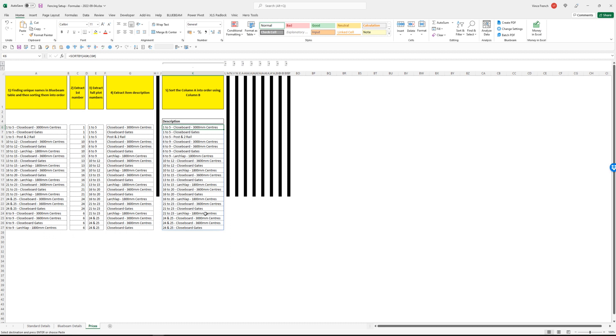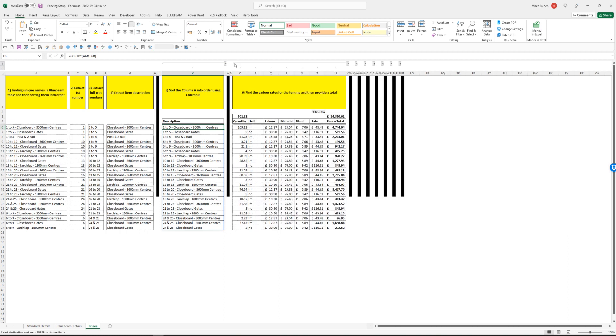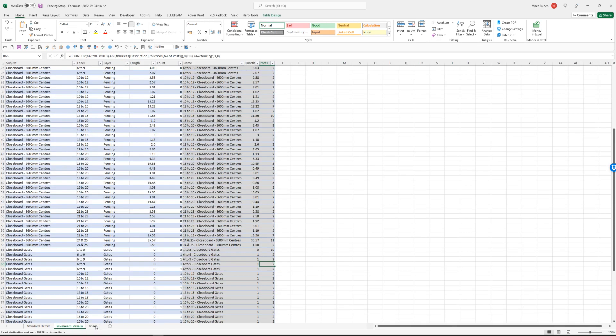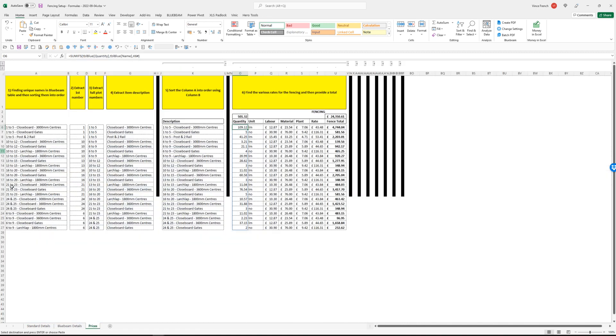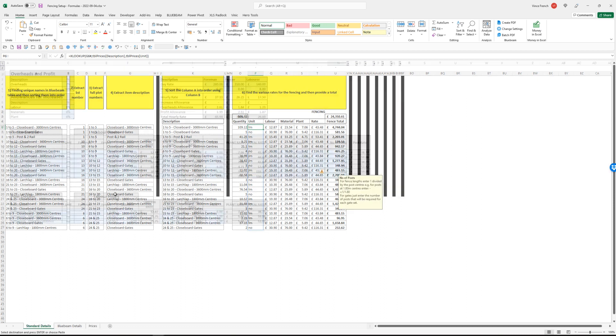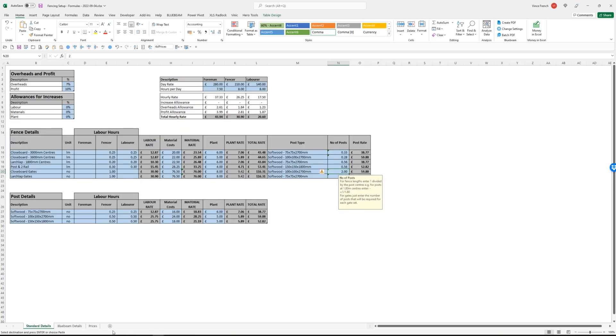After that, what we can do is do some sums. It will look at the Bluebeam details, it will look for the name in here, and if the name in that first column matches the details here, it will provide you with a total for that item. Here we look at the details again, type of fencing, and it returns the unit.